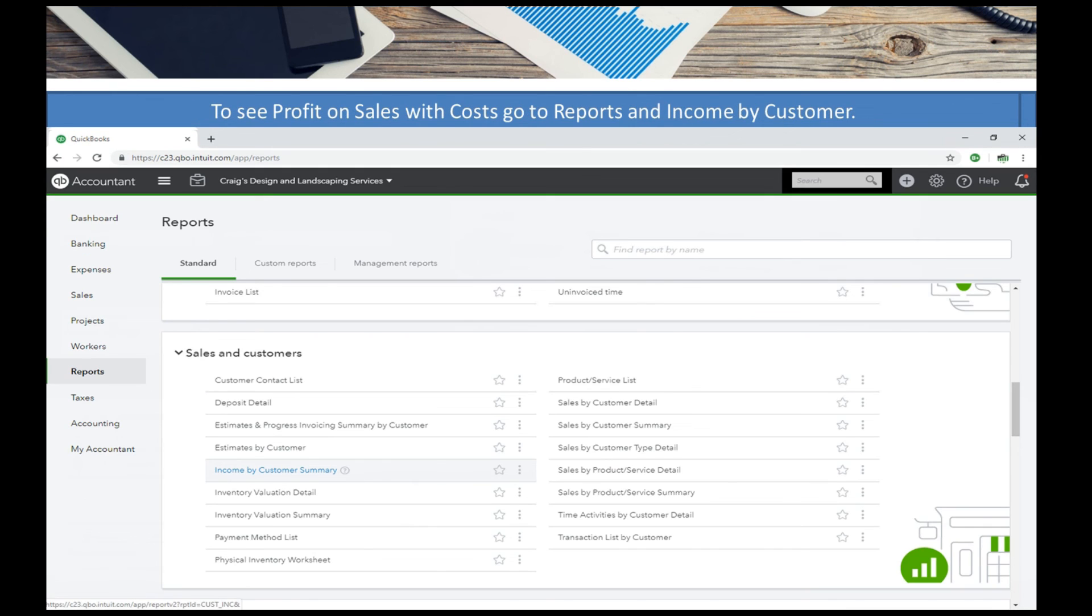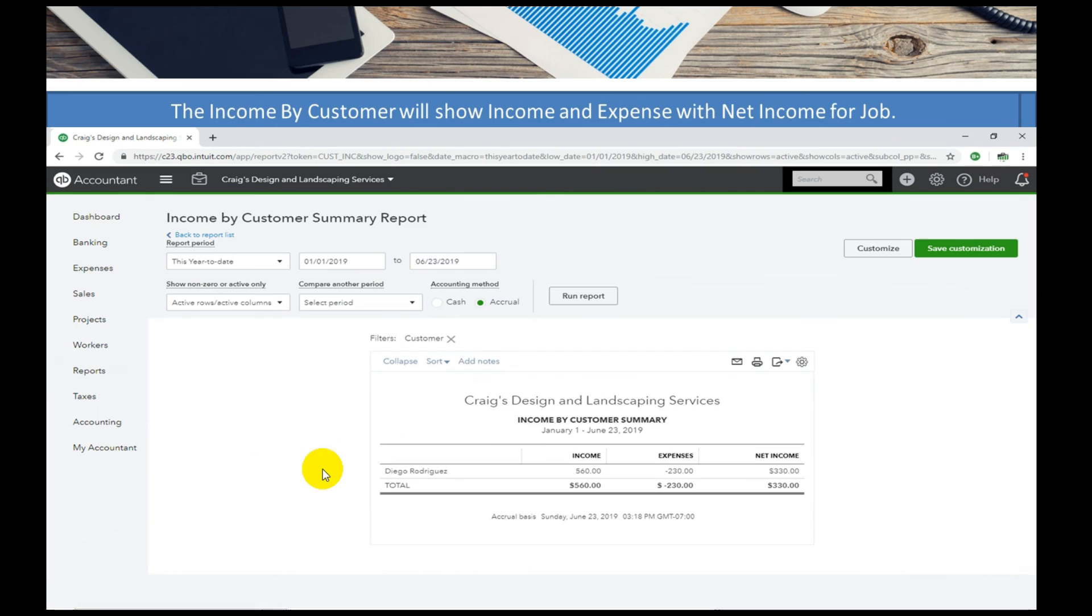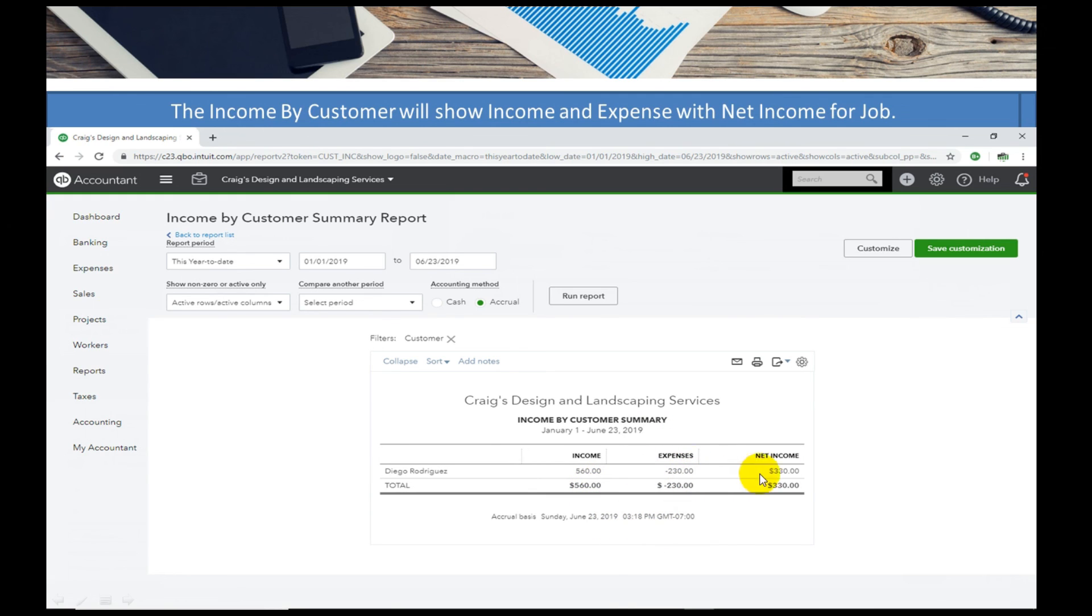Alright, next up I'm going to run a report to see what I made off of that customer or job by going to reports, income and customer summary. Here we've got Mr. Rodriguez with the income that we charged him minus our expenses for a net income on that job.